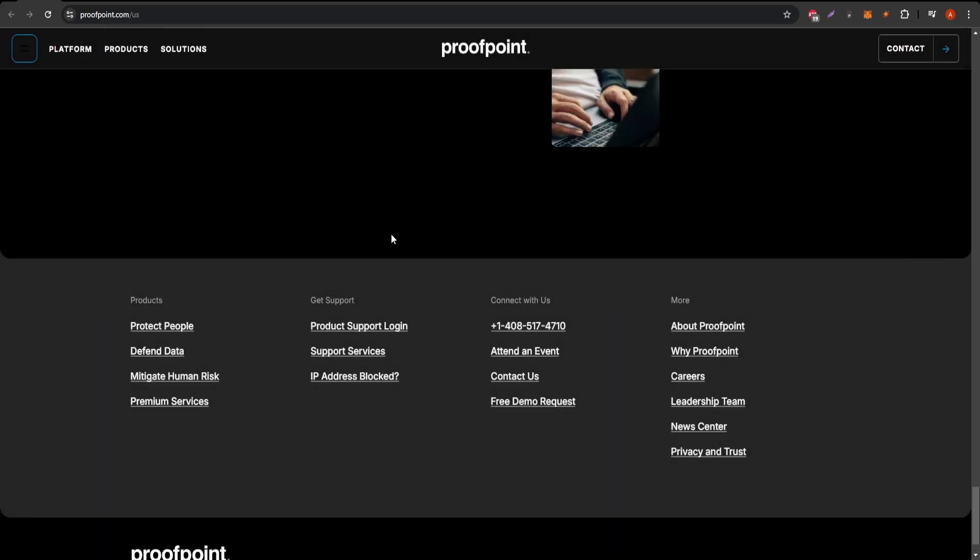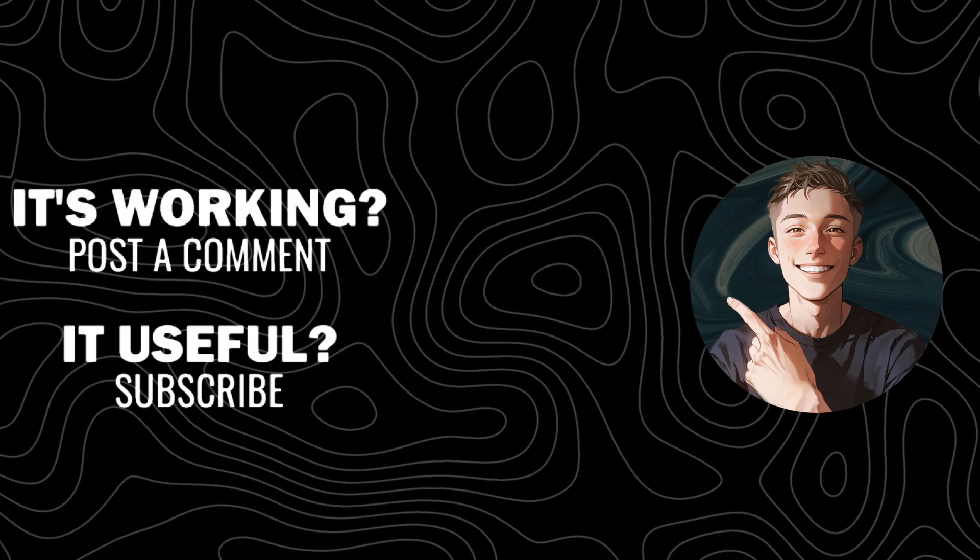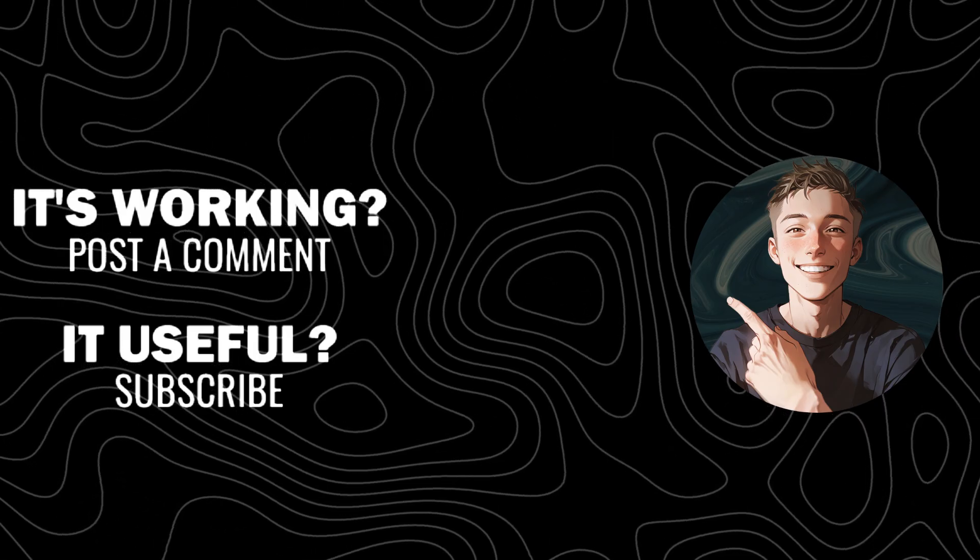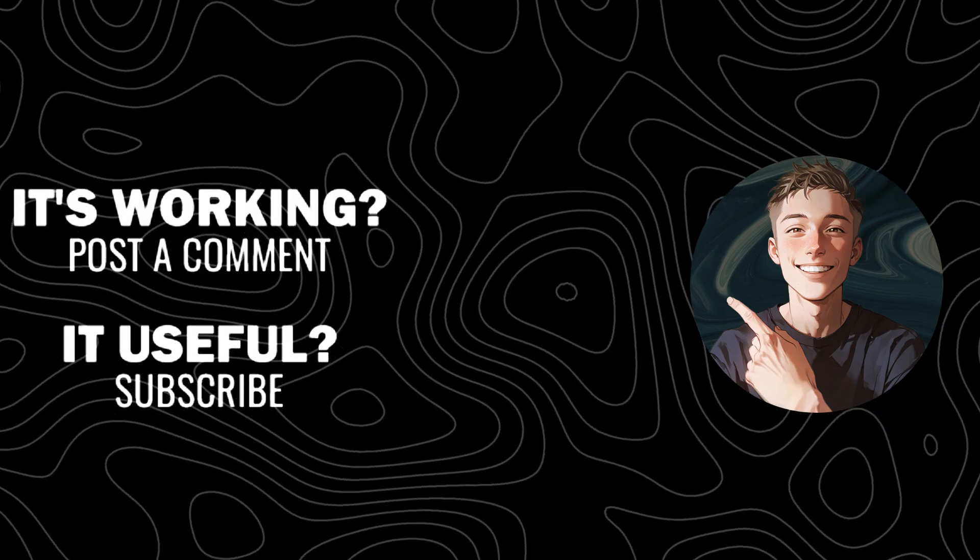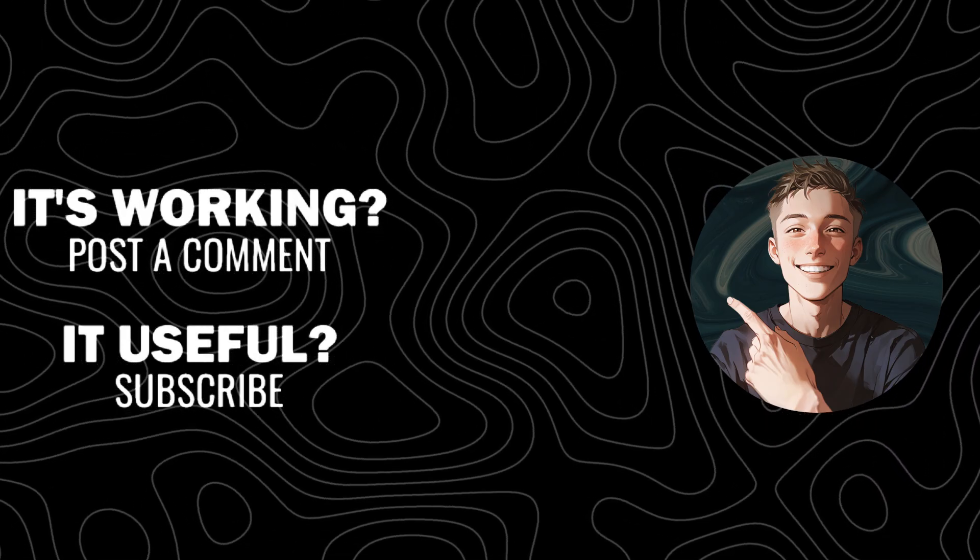Thanks for watching! Don't forget to hit the like button if you found this review helpful, and subscribe for more insights into top security tools and software.